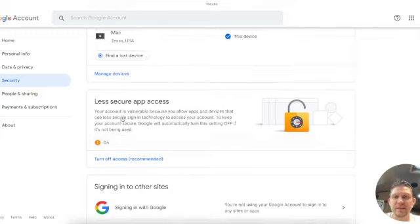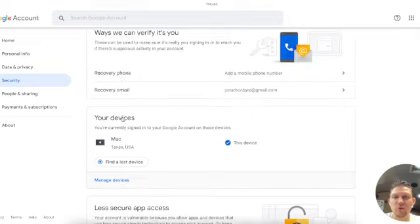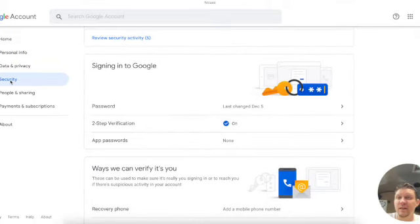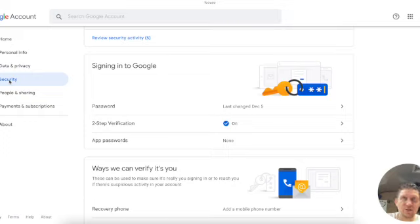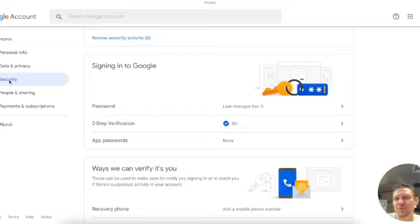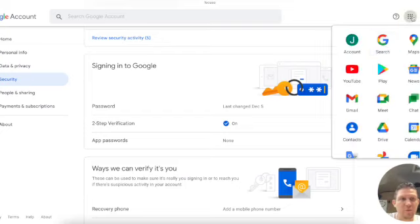To get your app password, you can't use your primary password to log into your account using any other application - you need to use an app password. So go ahead and go to Security after you open up your account here under Google.